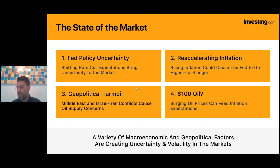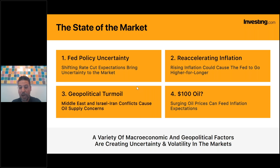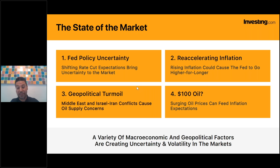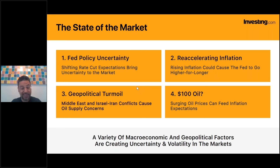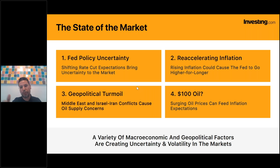Here we are in April with zero cuts so far. As of this morning, markets are now pricing in only two cuts this year, with June looking iffy and September looking like the probable date for the first Fed rate cut. However, I've been pounding the table recently - I expect zero rate cuts in 2024, mainly due to re-accelerating inflation.